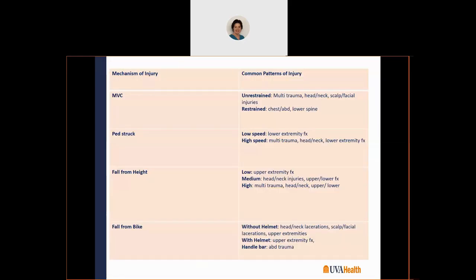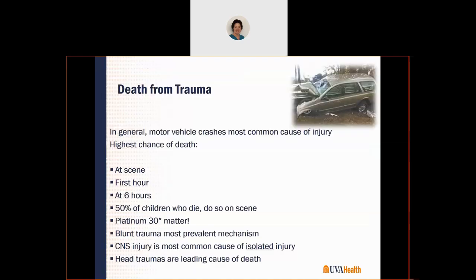There are common patterns of injury based on the mechanism of injury, and importantly, interventions like seat belts and helmets can make a difference in outcomes and initial injury. Regarding death from trauma: half the kids who die will do so on scene, another peak happens in that first hour, and a third peak occurs at about six hours post-trauma. Those first 30 minutes of care really, really matter.